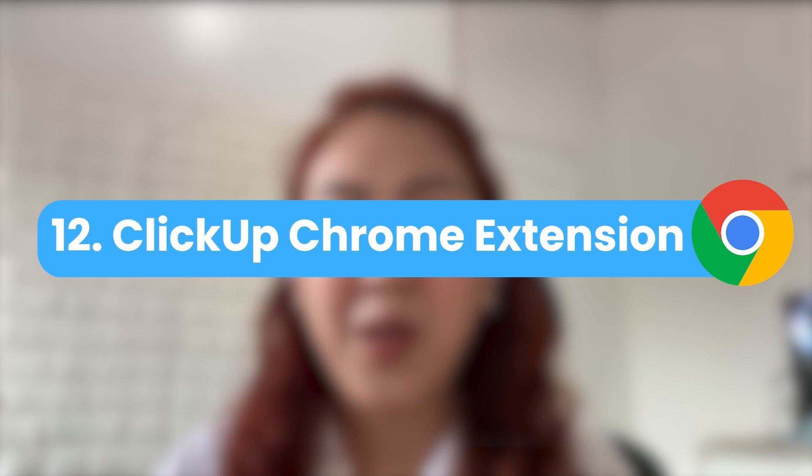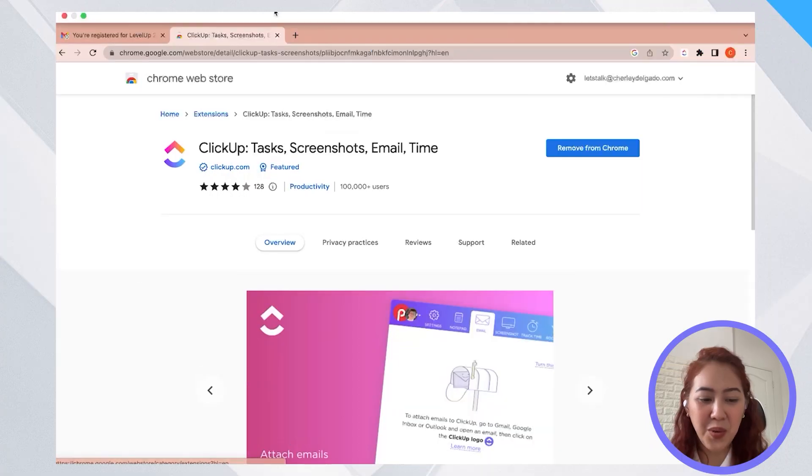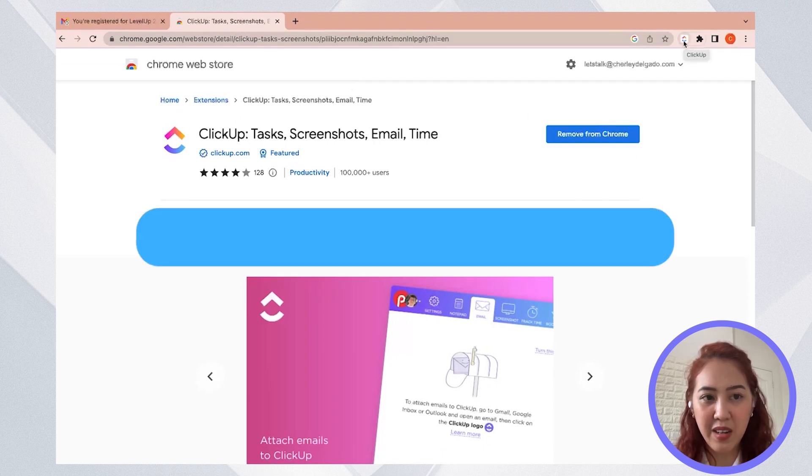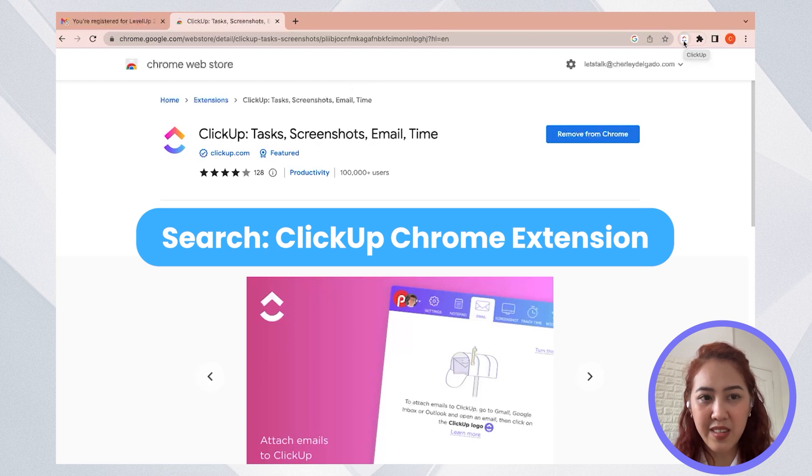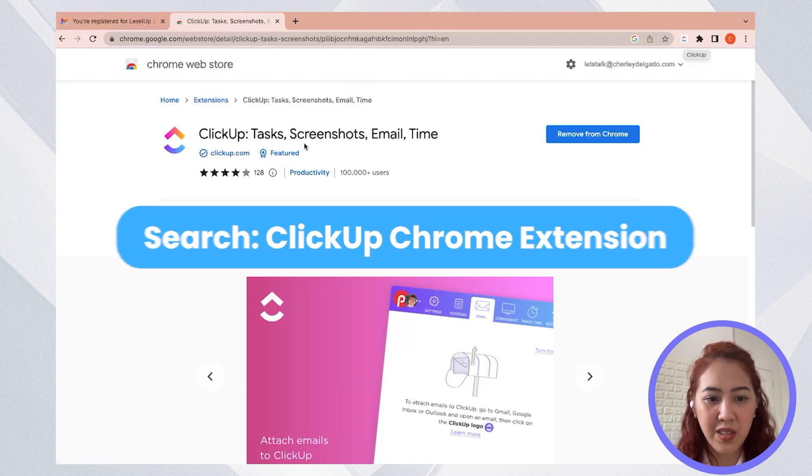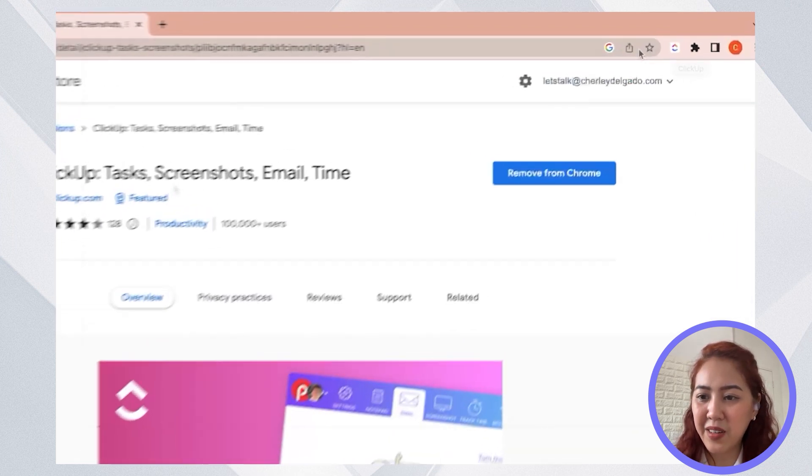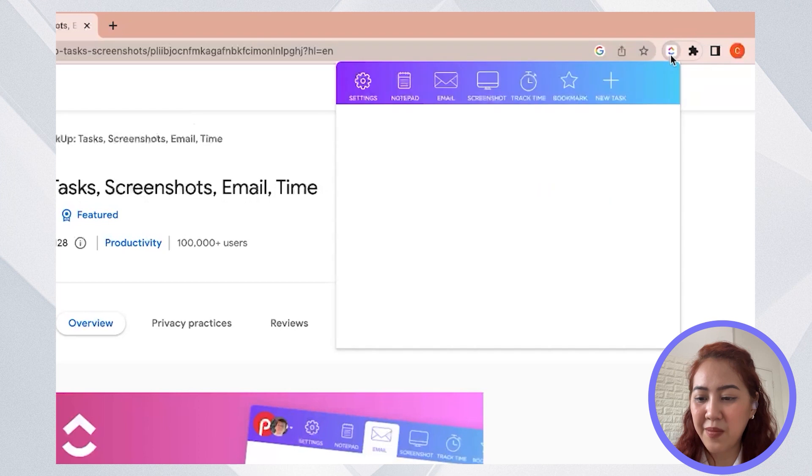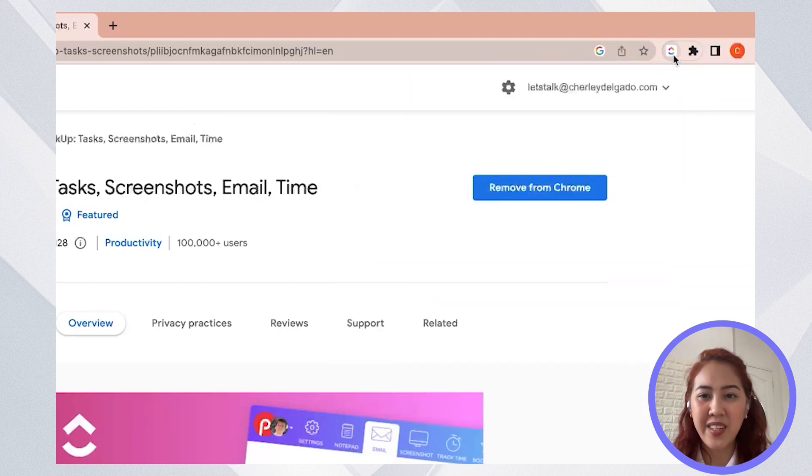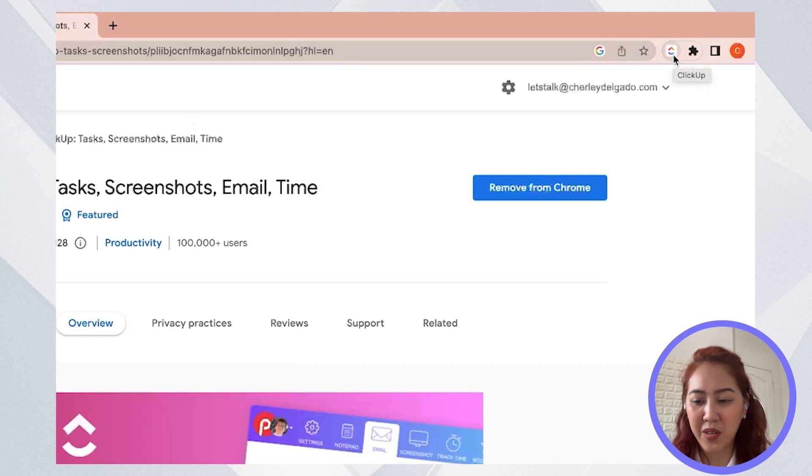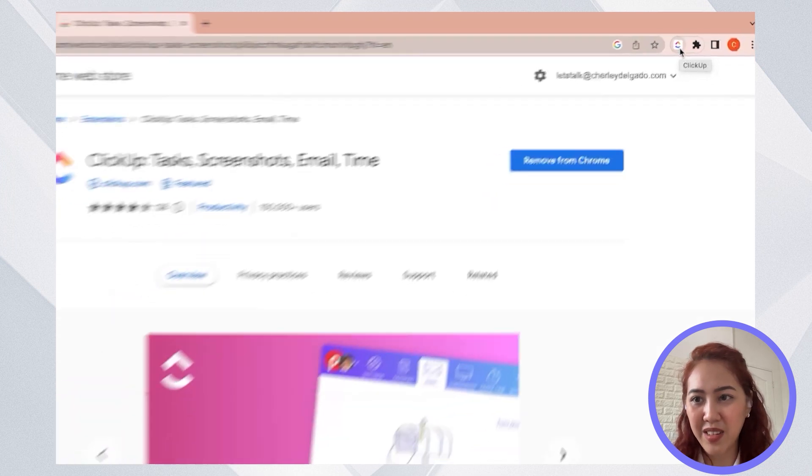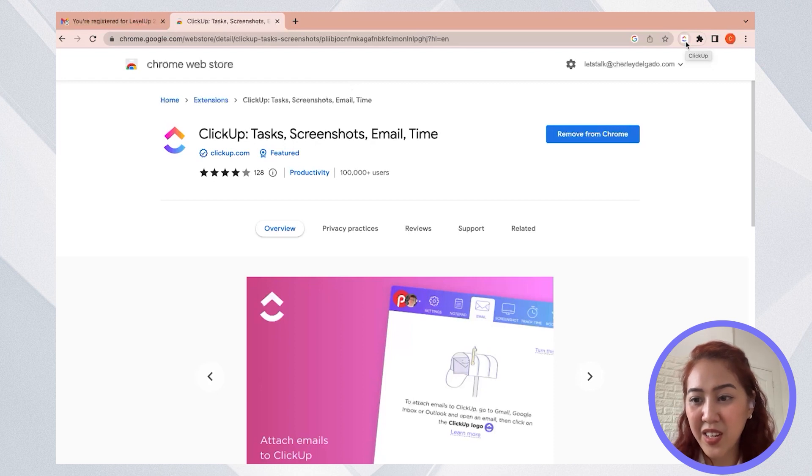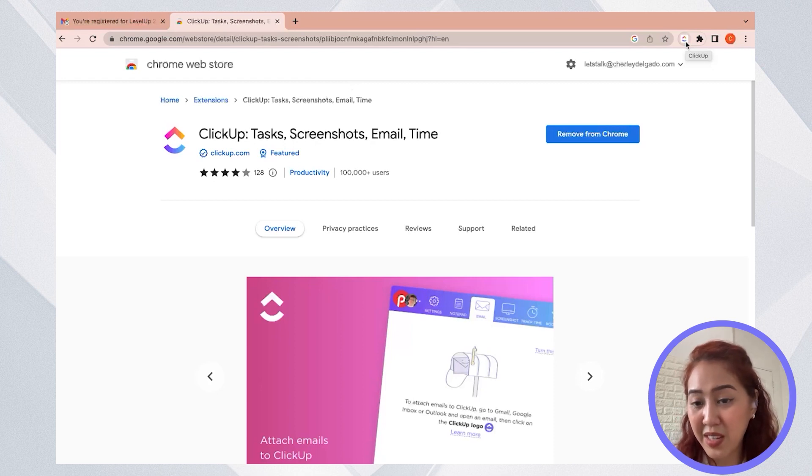And last but not the least, if you haven't downloaded it yet, please download the ClickUp Chrome extension. And this is really a lifesaver for me. So if you have a Google Chrome, go ahead and search for the ClickUp Chrome extension. So it should look like this one, go ahead and install it. So it should be this small icon here. And what it does is that it can create a task for you wherever you are. You don't have to have a browser open or you don't have to have your app open. As long as you have this ClickUp Chrome extension, you can go ahead and take a screenshot, create a task, track time, send an email with this Chrome extension.